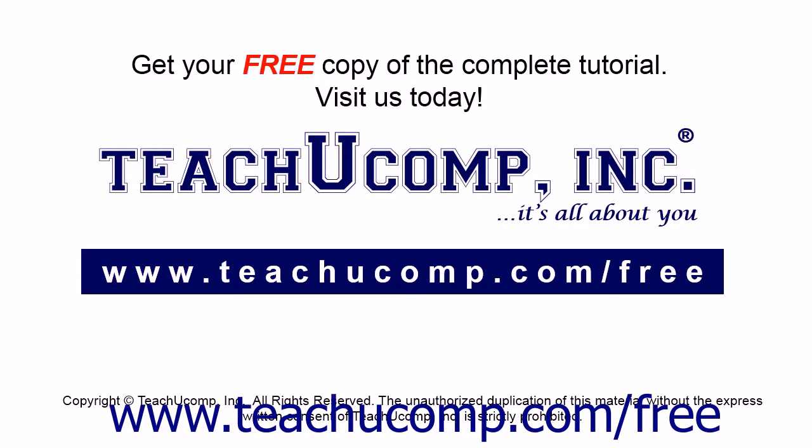Get your free copy of the complete tutorial at www.teachucomp.com/free.